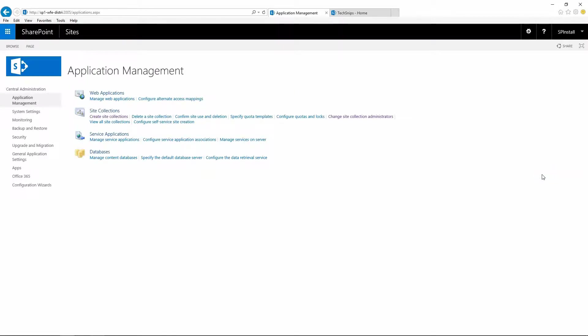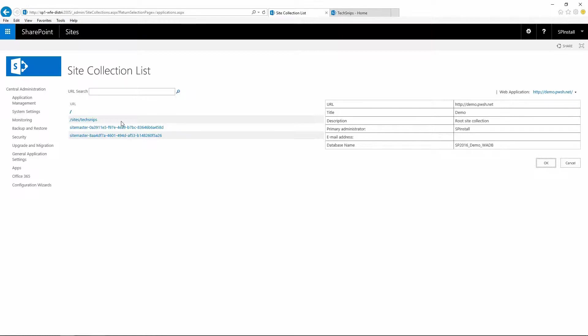If you wish to see all the site collections that you have under your web applications, click on view all site collections. Again, make sure you have the right web application selected and on the left side you can see all your site collections.